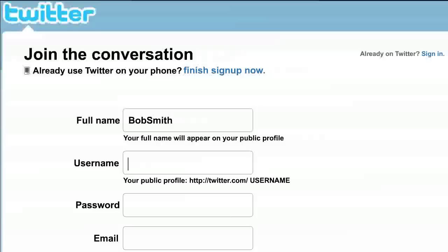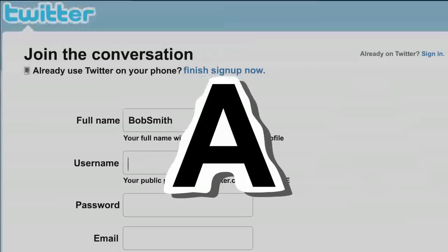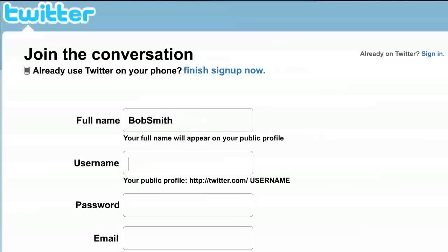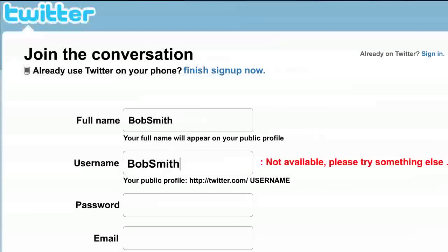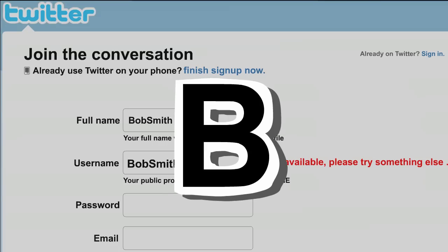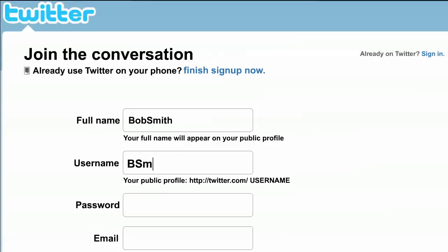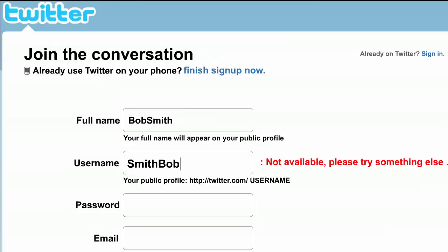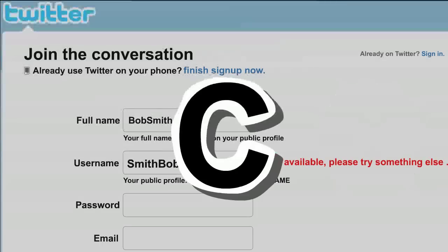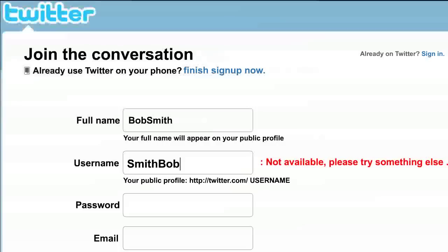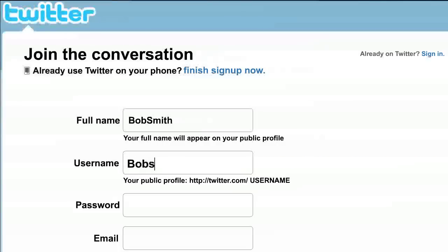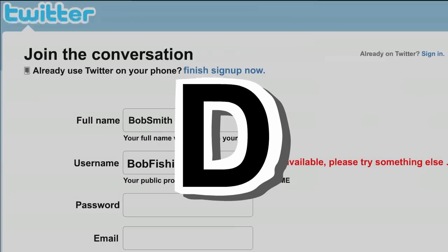A. Type in the name you want, such as Bob Smith. Twitter will tell you right away if it's taken. B. Your first choice is taken? Try shortening your name, or reversing first and last names. C. Still no luck? Try a nickname, or something that reflects your city, your hobby, or your personality.